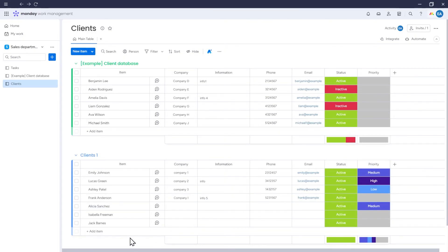If you have data in a text document, you can also add it to the board in this way. Just ensure that each piece of data you want as an item name is on a separate line in the text document.